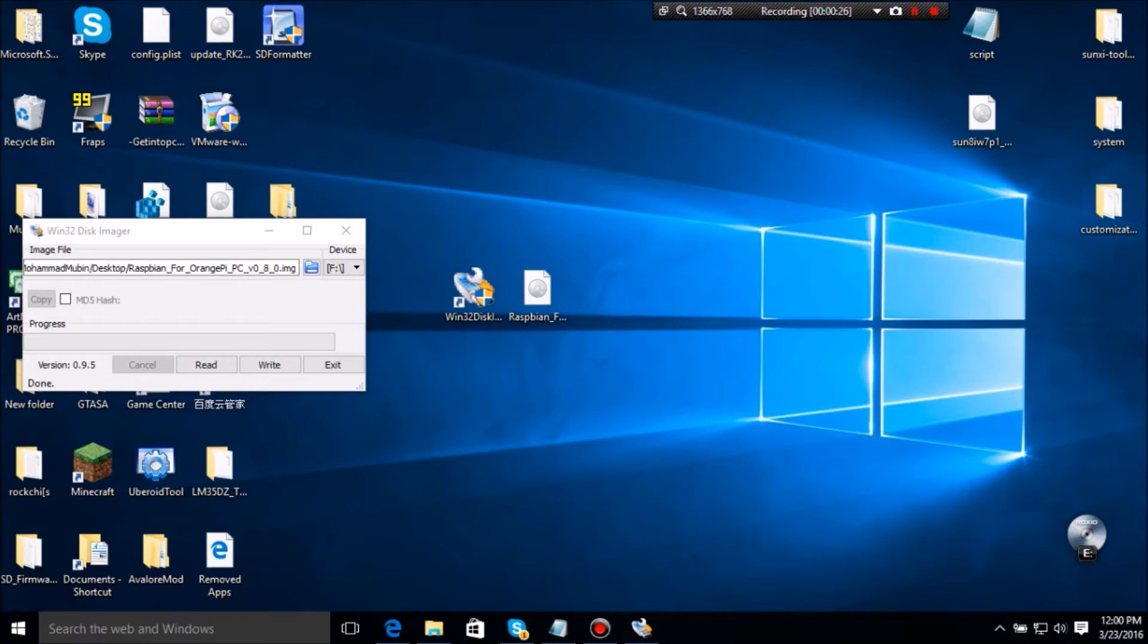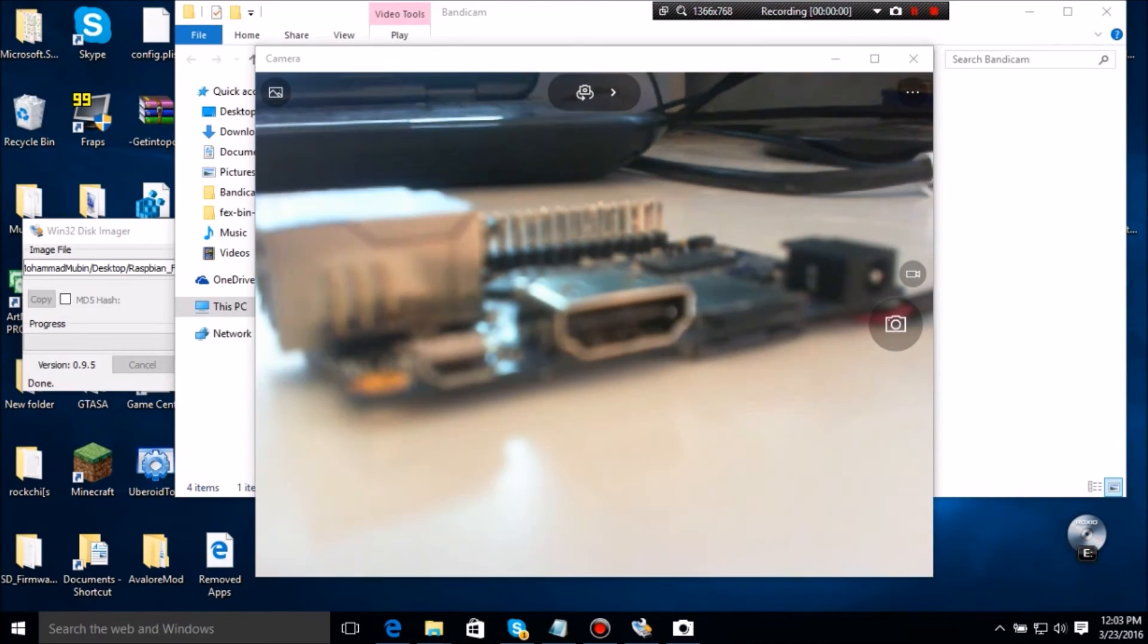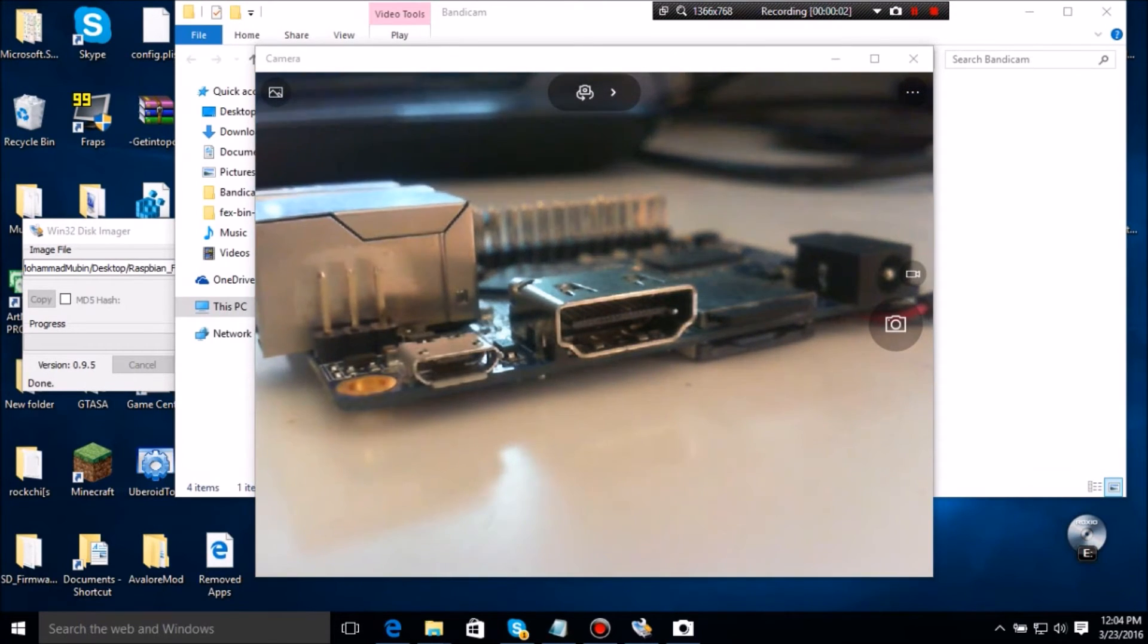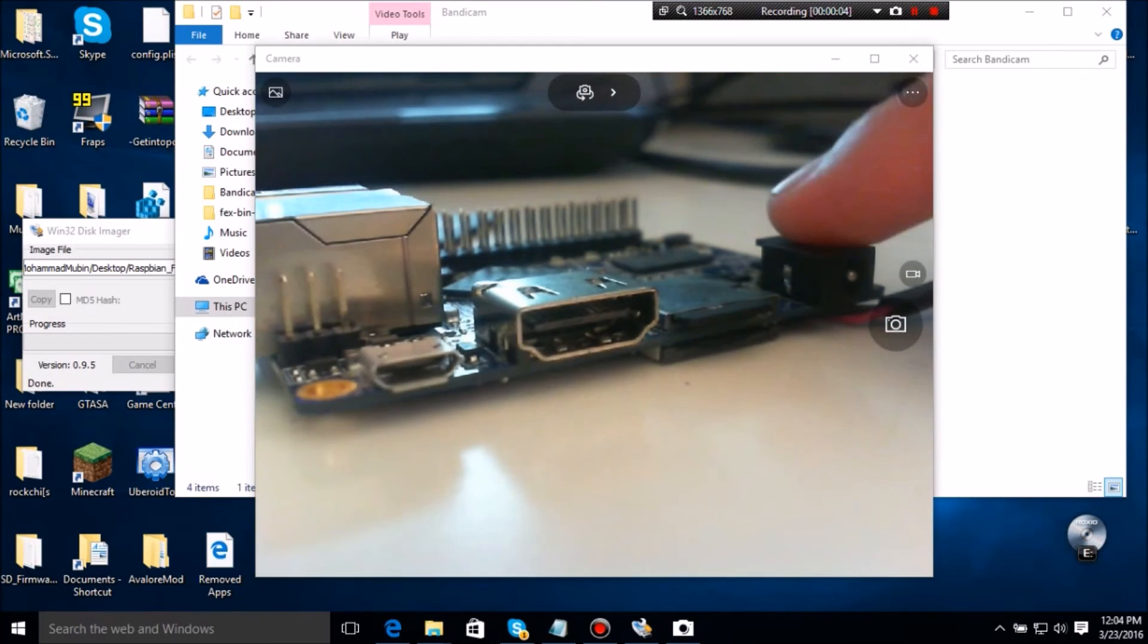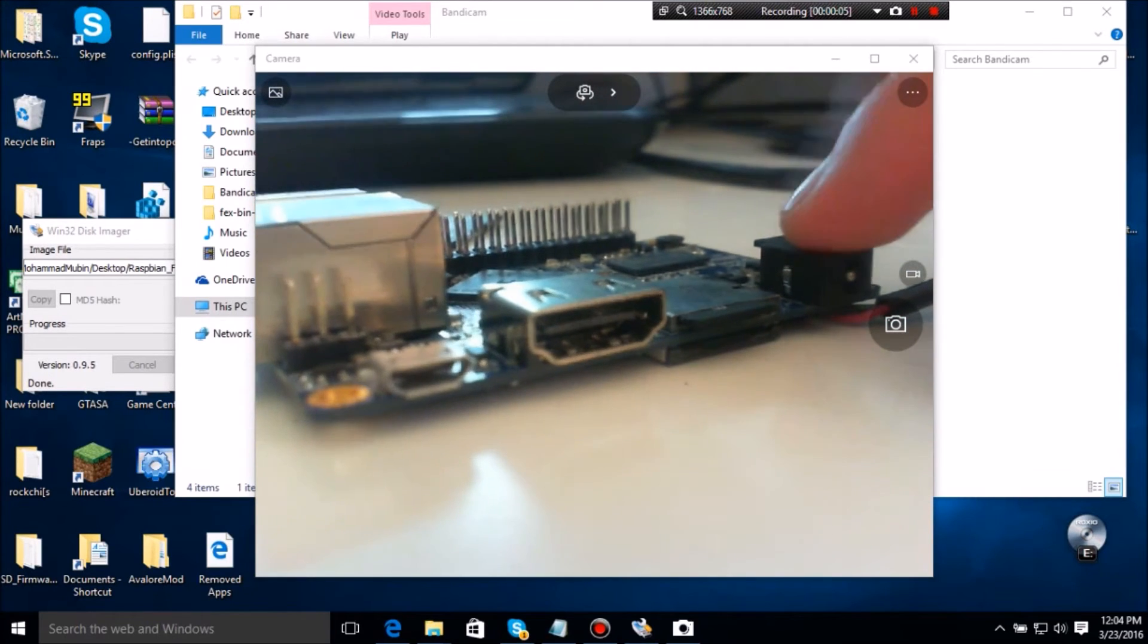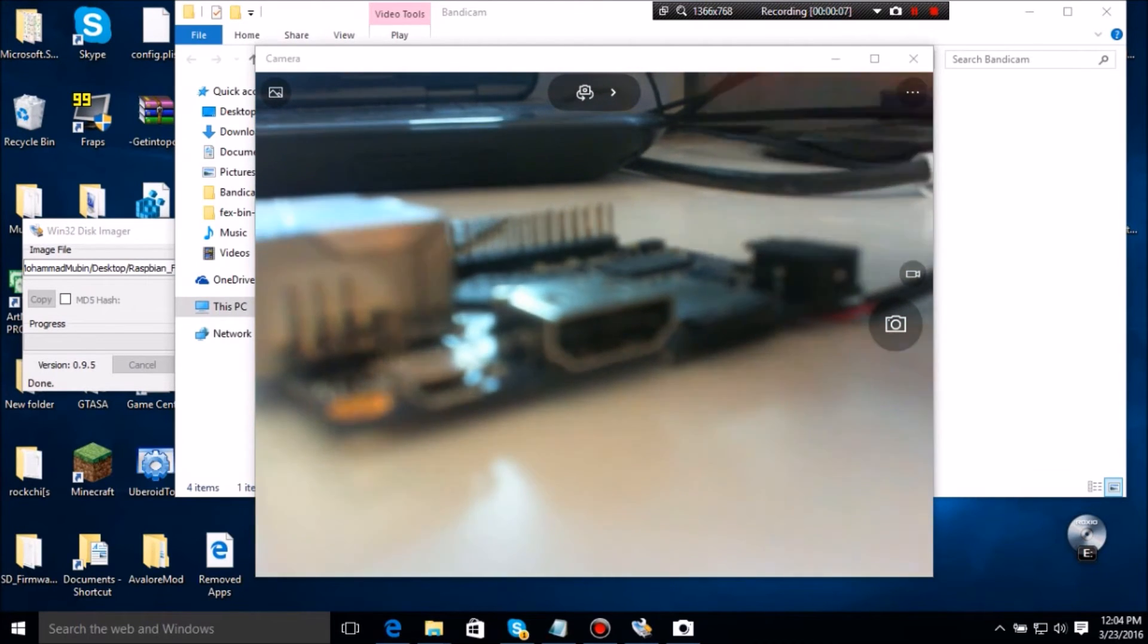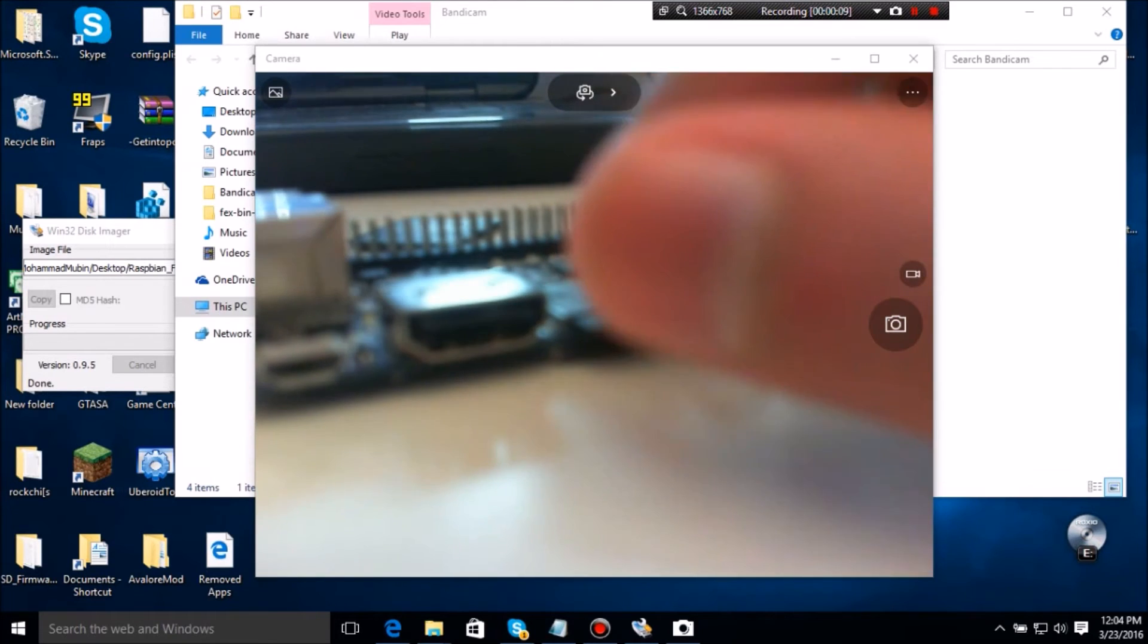Now all you need to do is put the SD card in your Orange Pi. Now I'll be right back with my camera. So as you can see, I've made a modification to my Pi. I don't have this connector.